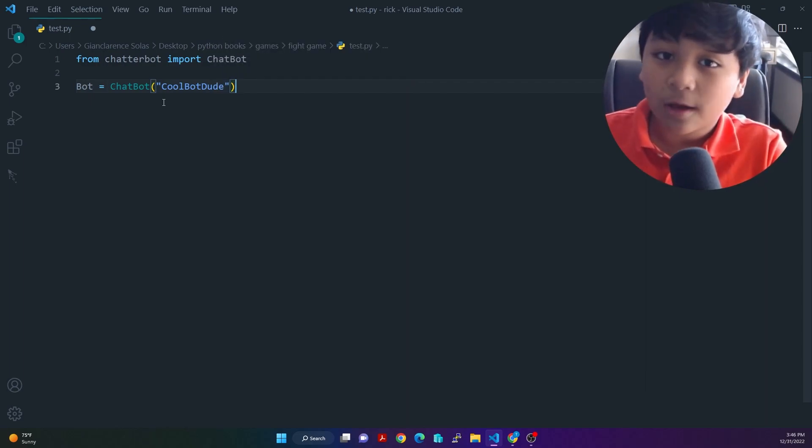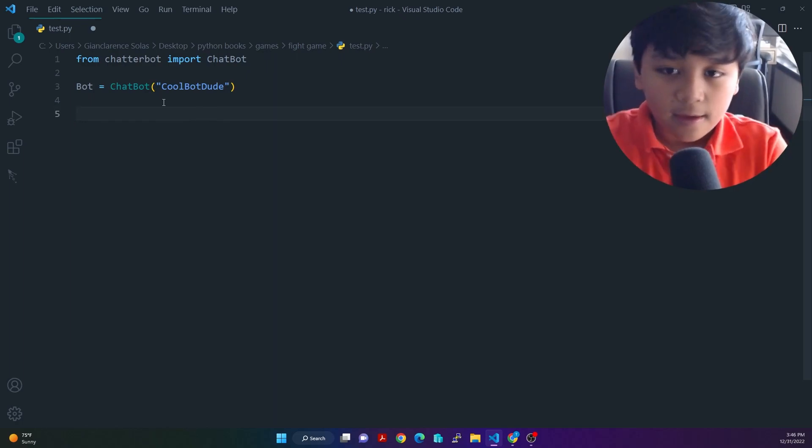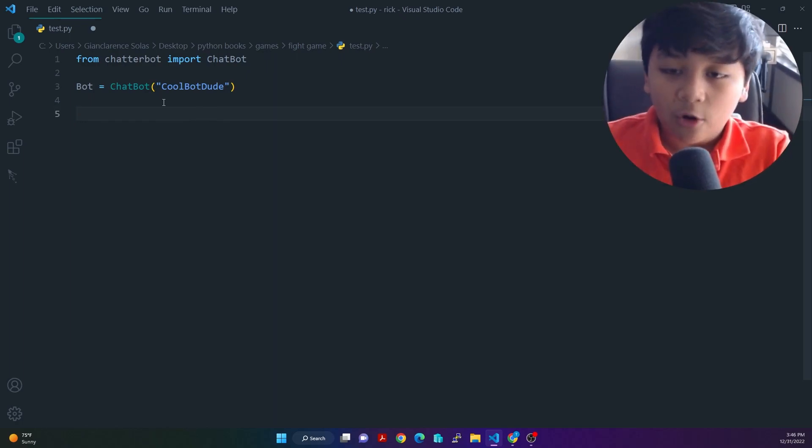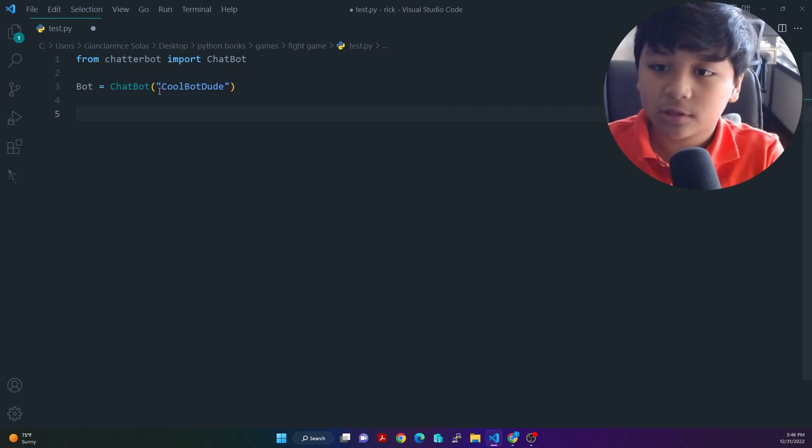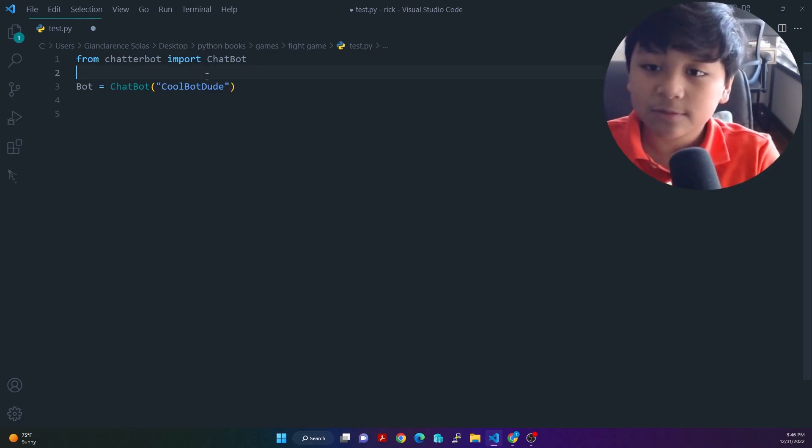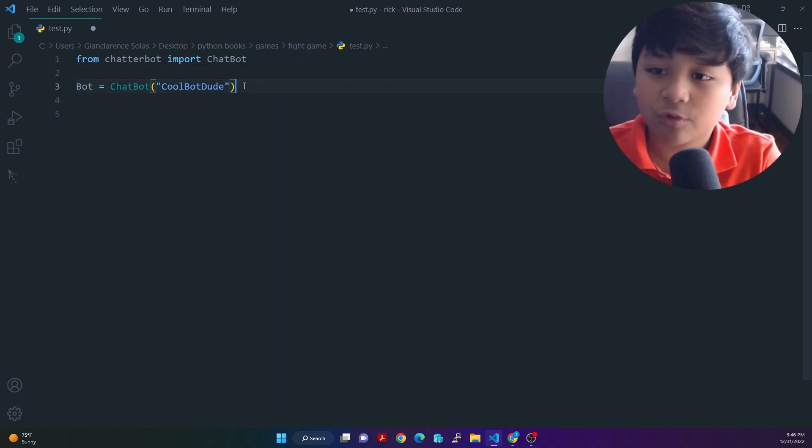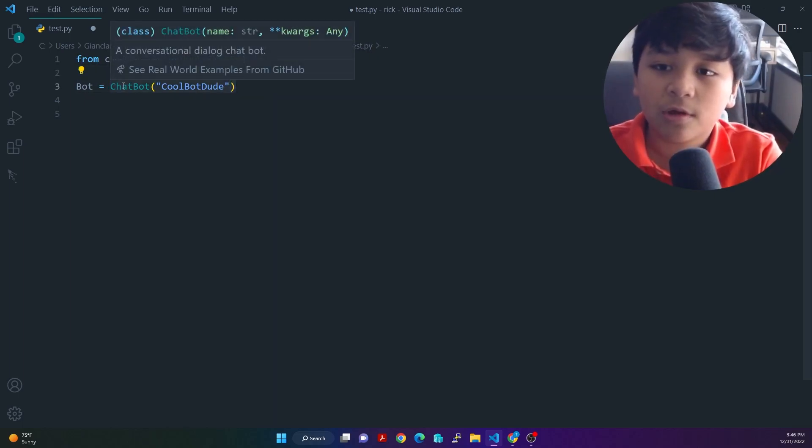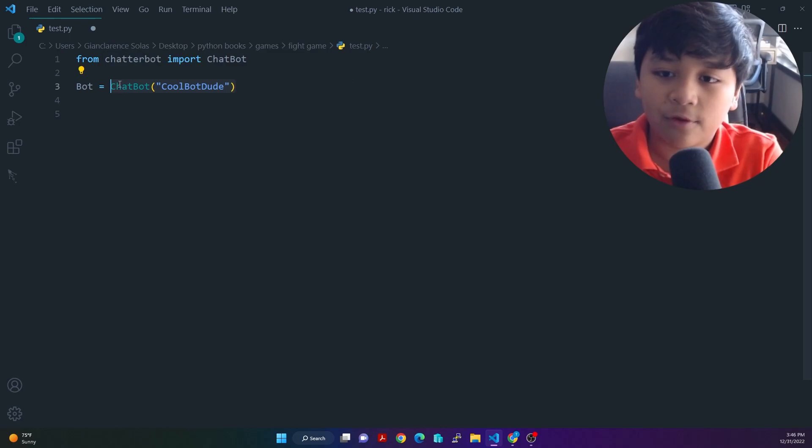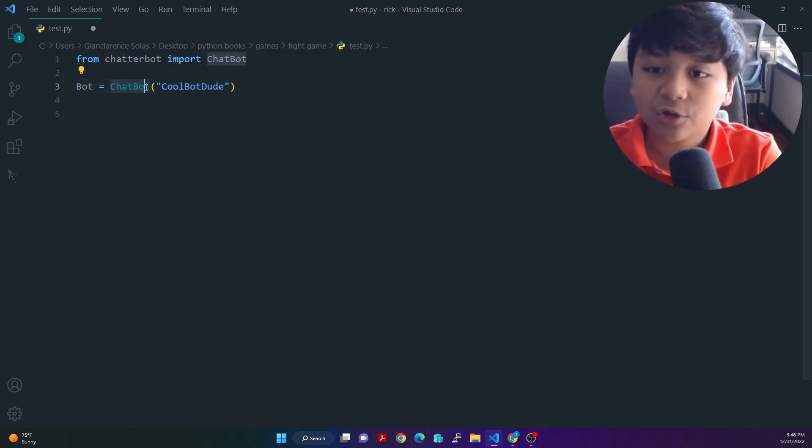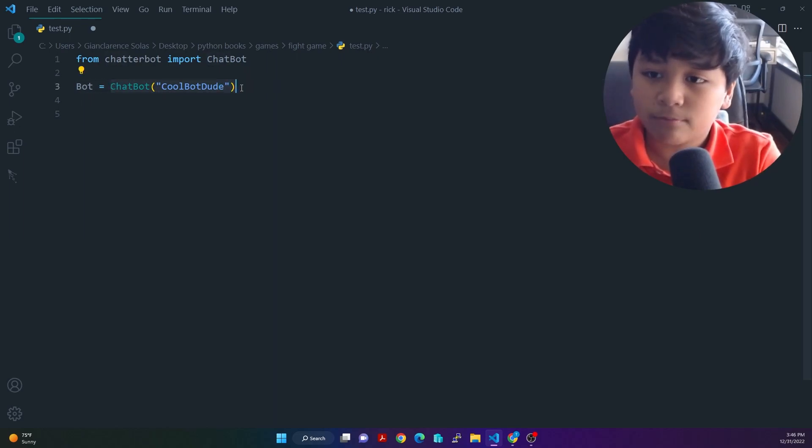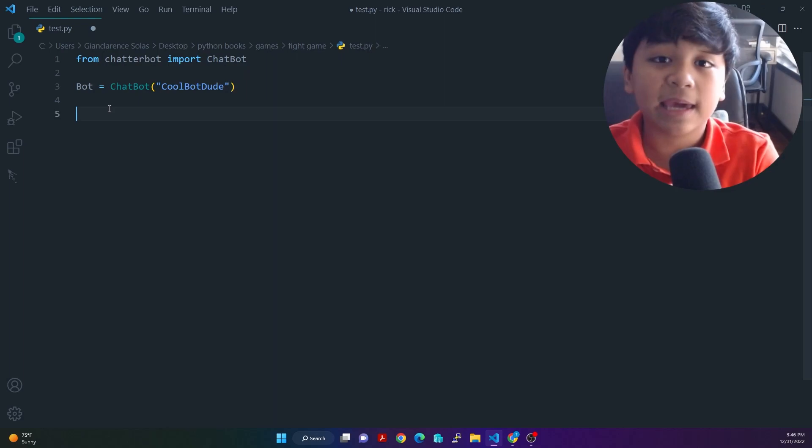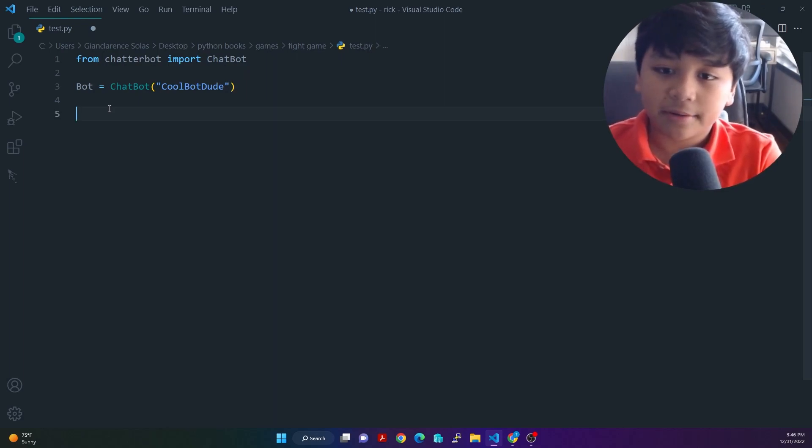Now that we created our bot, we can move on. Next, also, I forgot to explain. On line three, bot is equal to chatbot, open, close parentheses, coolbot dude. What it's doing here is creating a new instance of a chatbot. So what it's doing is creating a new instance of a class and making this also a chatbot named coolbot dude. So think of it as making an instance of a chatbot.